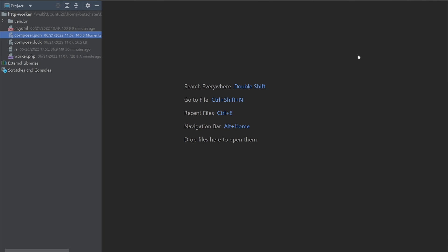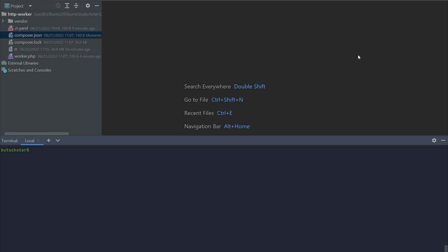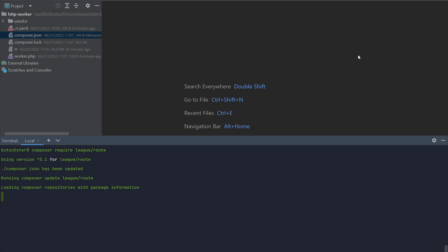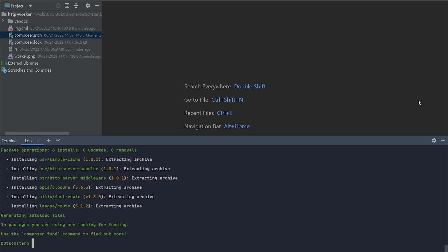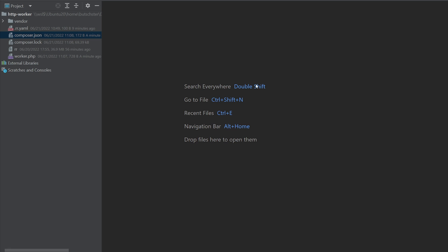It is time to train our worker to respond to different URLs and provide different responses. For this purpose, let's use any PSR compatible router. In our case, let's use league route package.